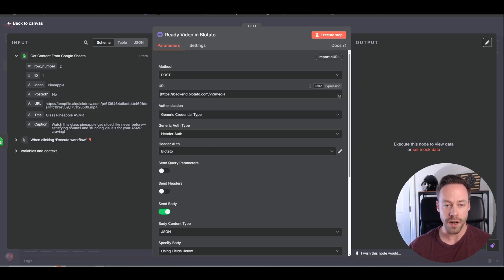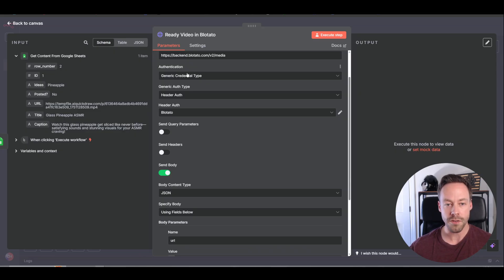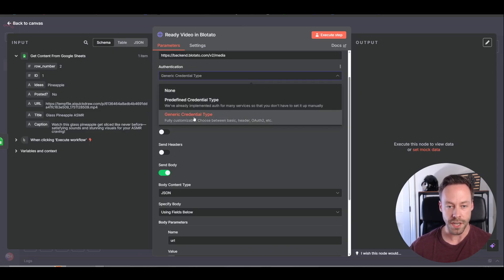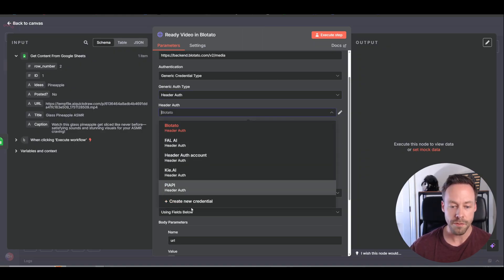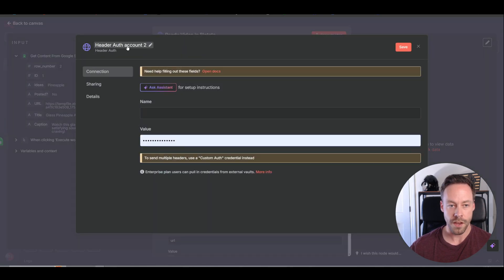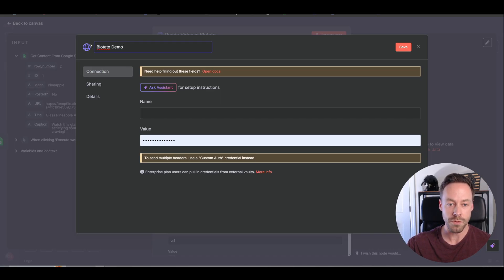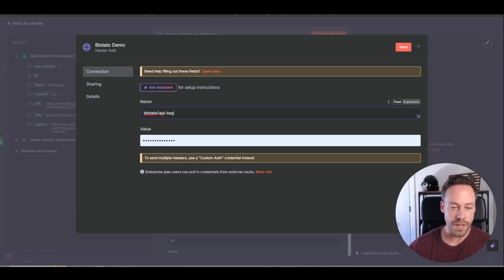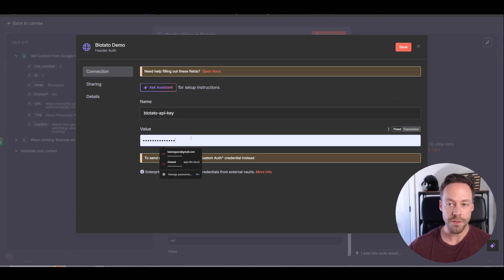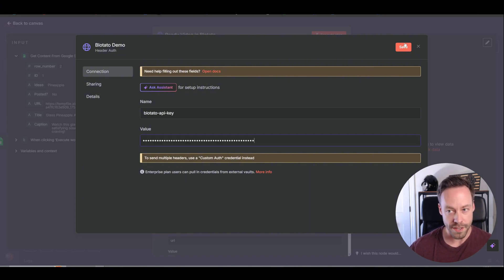Coming back into this module, the first thing we need to do is set up our Blotato account. We're doing POST. The URL is going to be backend.blotato.com/v2/media. Again, if you download the template, that will already be there. We need to set up our account — go to Authentication, do Generic Credential Type, then Generic Auth Type, come down and do Header Auth. Create a new one of these. You can call this whatever — I'll call mine Blotato Demo. The reason we're doing this is so for the follow-on modules, we already have the credential set up and don't have to go in every single time. For the name, you're going to do blotato-api-key. For the value, come back into Blotato and copy the API key. Paste it in there, hit Save, and you'll be ready to go. Select the authorization we just created and now Blotato is pretty much connected.